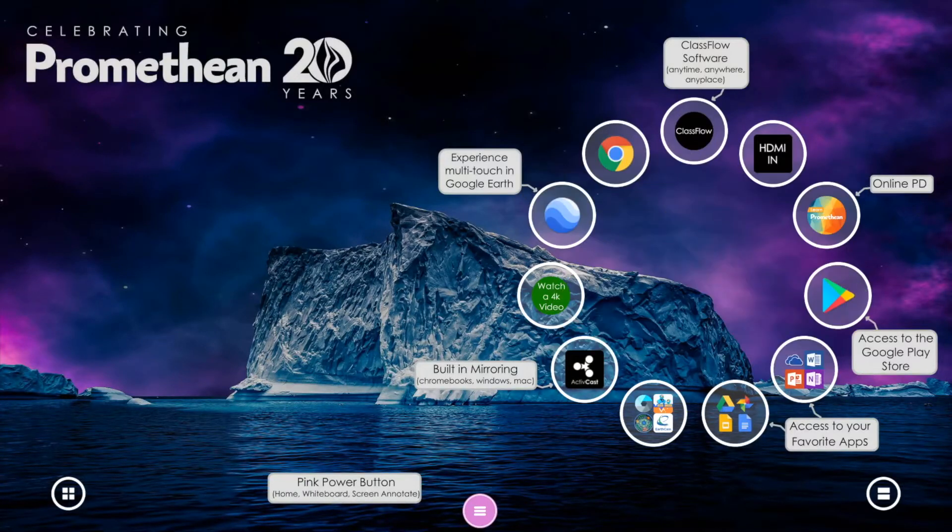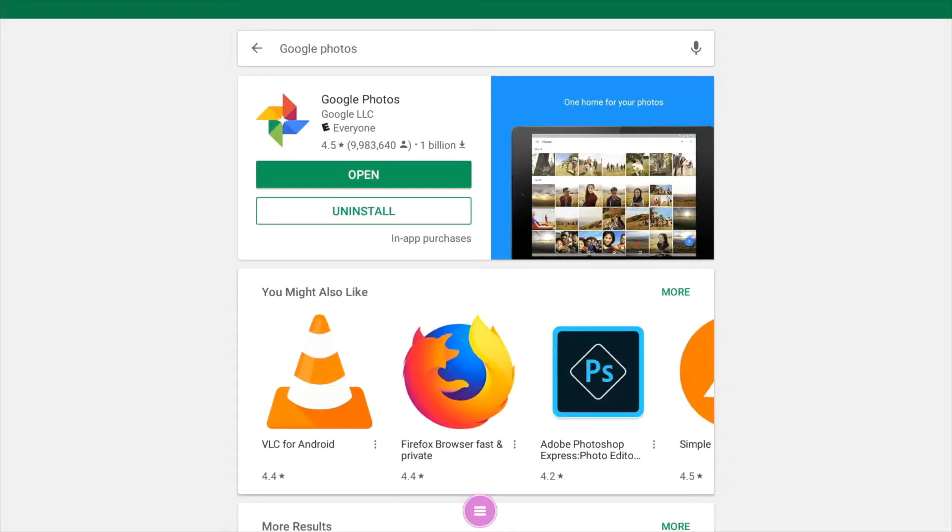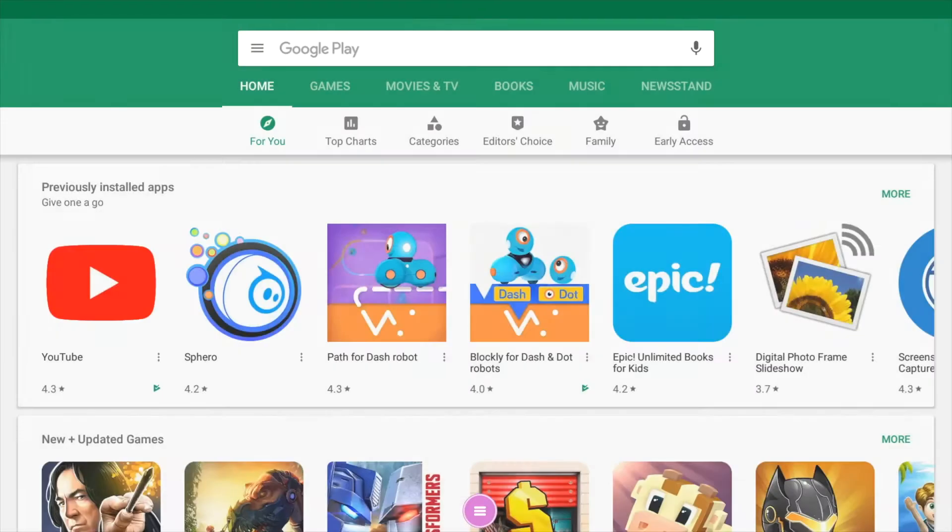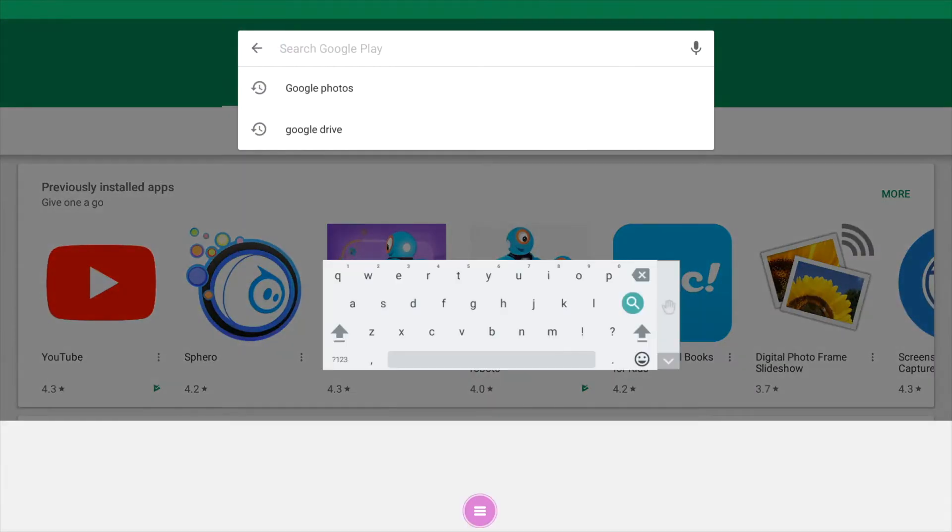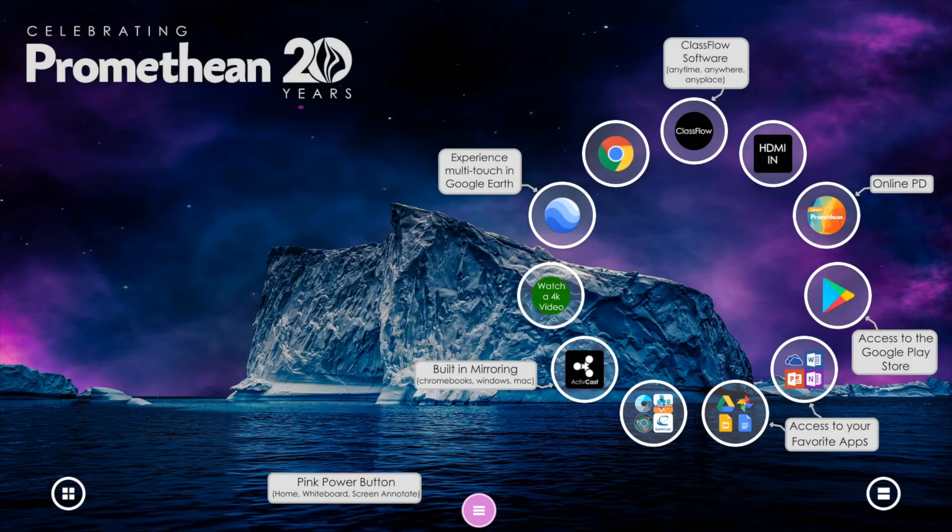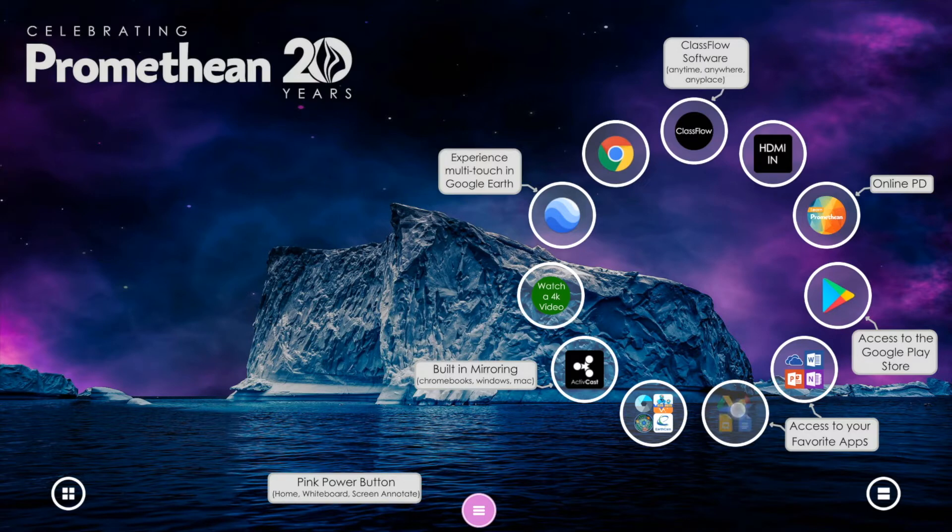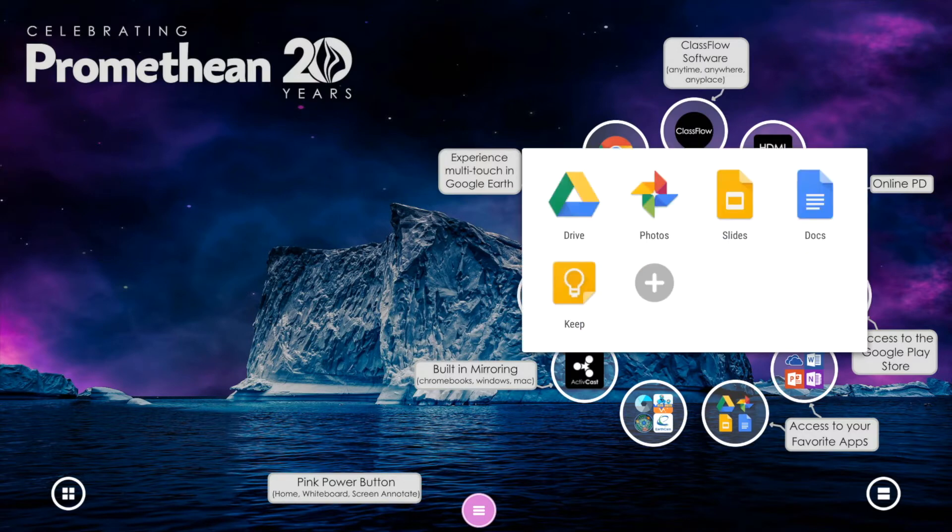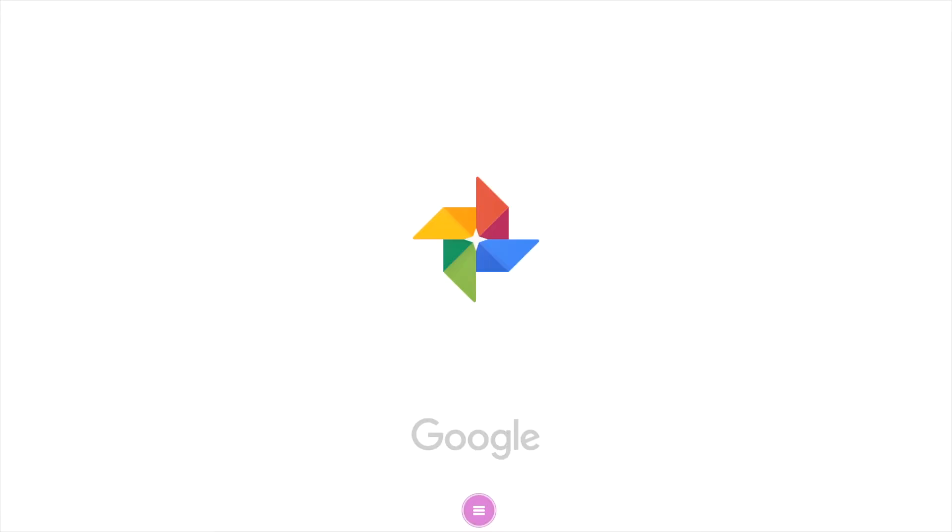If you don't have those already, you'll need to go to the Google Play Store, search for Google Photos and Google Drive, and then install them. Now I've already added them to my ring of apps here, and the first thing I'm going to do is click on Google Photos.